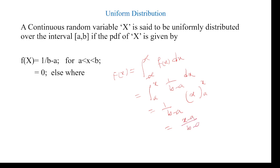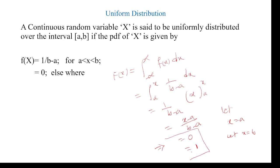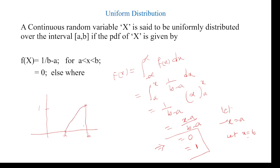This can be written as upper limit x minus lower limit a, divided by (b − a). So if x = a, then a − a = 0. If x = b, then b − a divided by b − a equals 1. From this we can draw the distribution function: at x = a it is 0, and at x = b it is 1. So we can draw the distribution function going from 0 to 1.